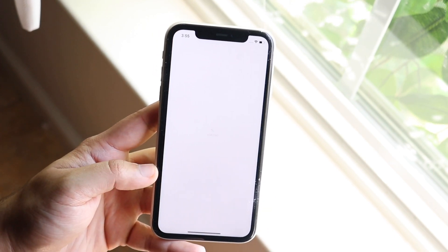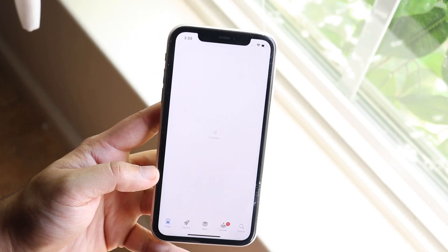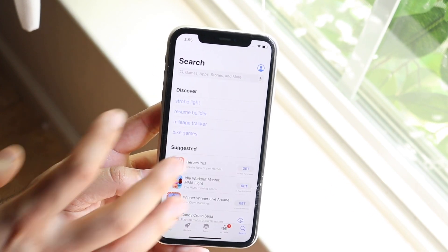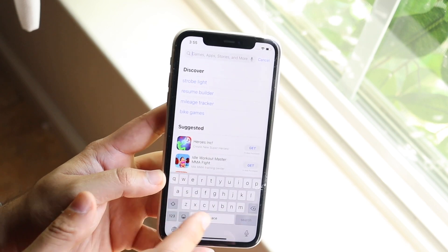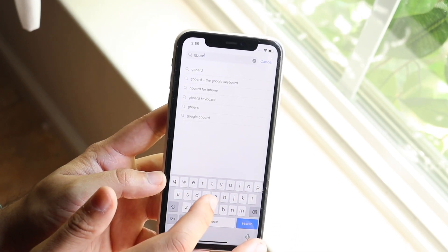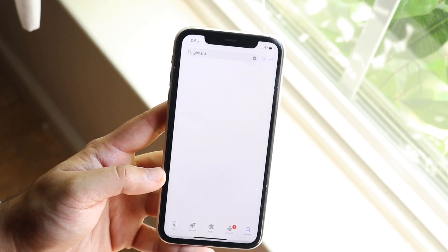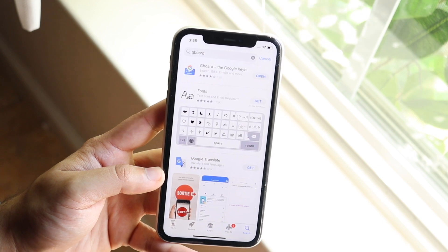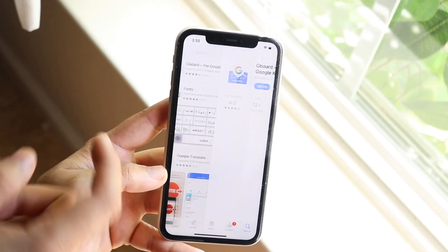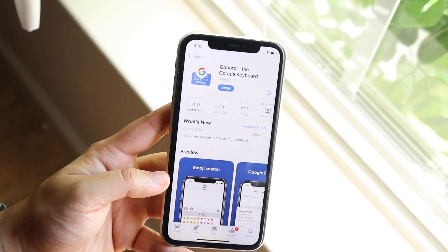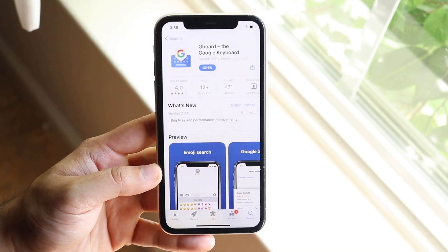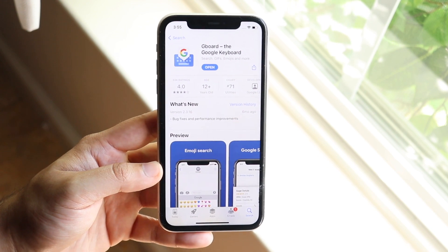We're going to make our way over to our App Store, click on search, and search up any other keyboard. In this case it's going to be Gboard. I already have Gboard installed, so you want to go ahead and install the specific keyboard that you want to change to.